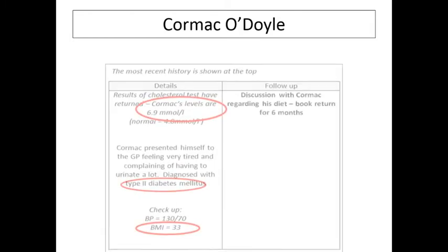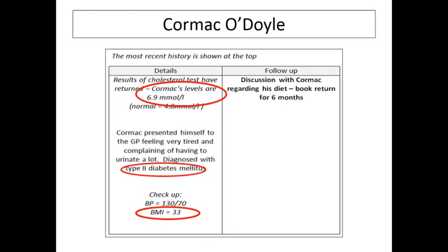Looking at Cormac's details: his cholesterol test results indicate a level higher than normal, he's already been diagnosed with Type 2 diabetes, his blood pressure is okay, but his BMI suggests he is overweight. He's having a discussion with the doctor regarding his diet and has a follow-up booked in six months to see if they can get his cholesterol down. We're going to look at ECG traces that might represent Cormac later in the live lesson.